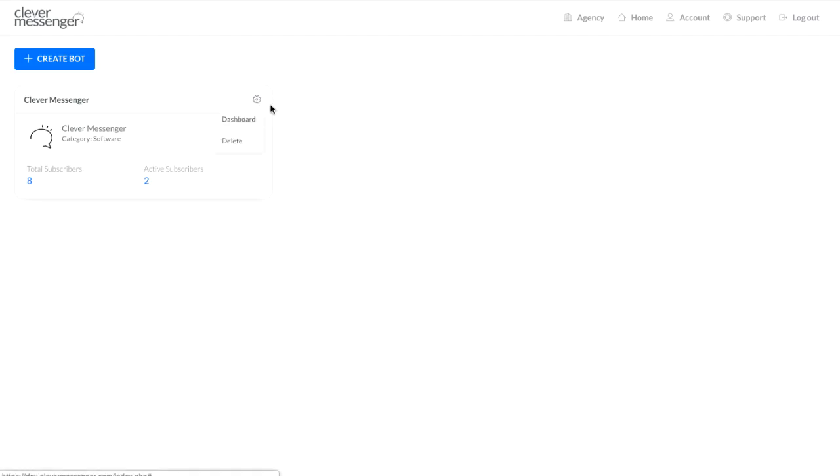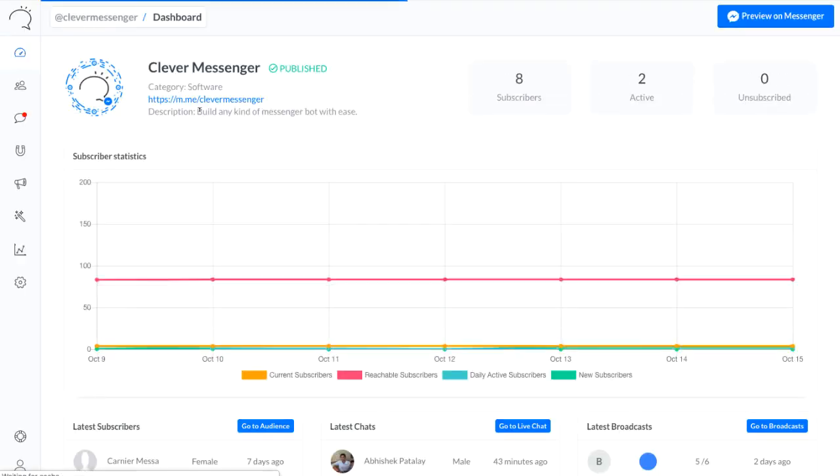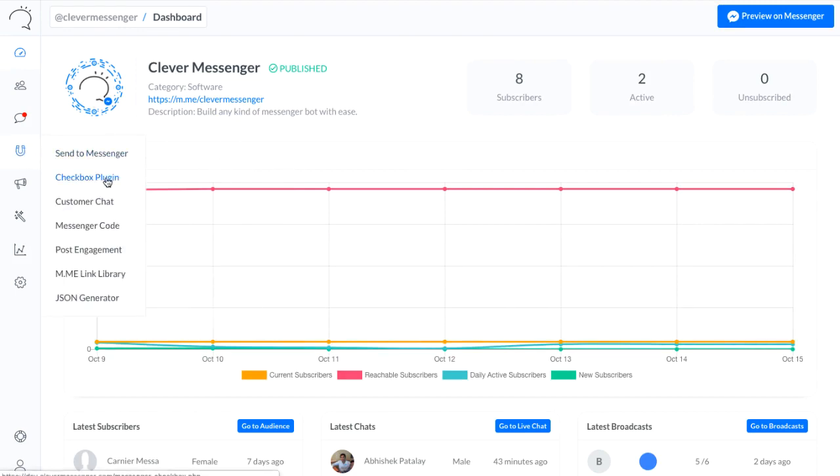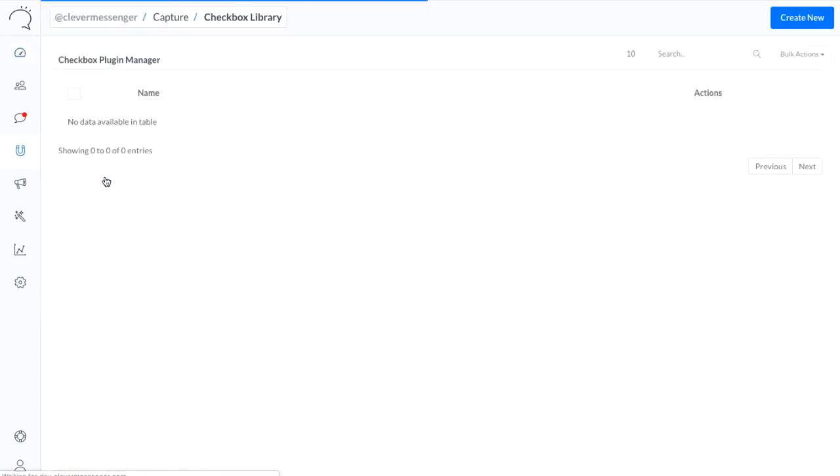Hey, it's Stefan again, and in this video you're about to discover the checkbox plugin which we have going on with the capture feature or growth tools inside Clever Messenger. As I click on checkbox plugin right there, it redirects us to the checkbox library, and as you can see, it's currently entirely empty.